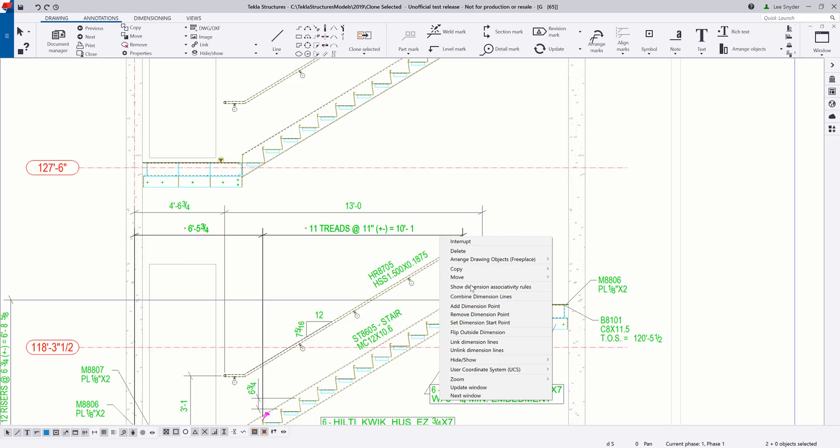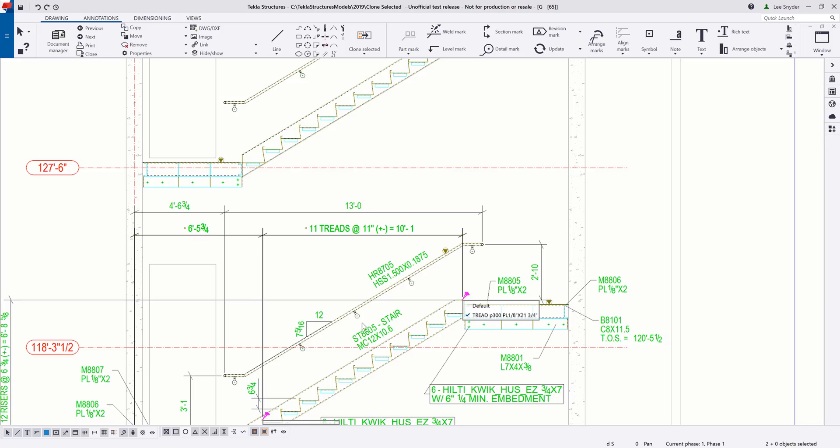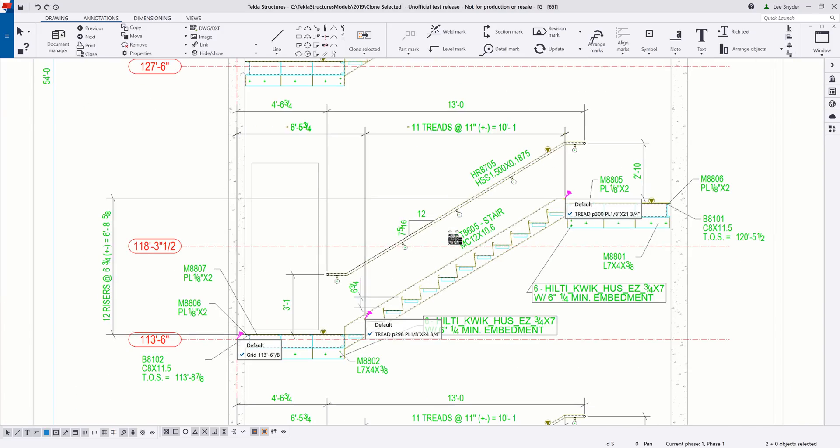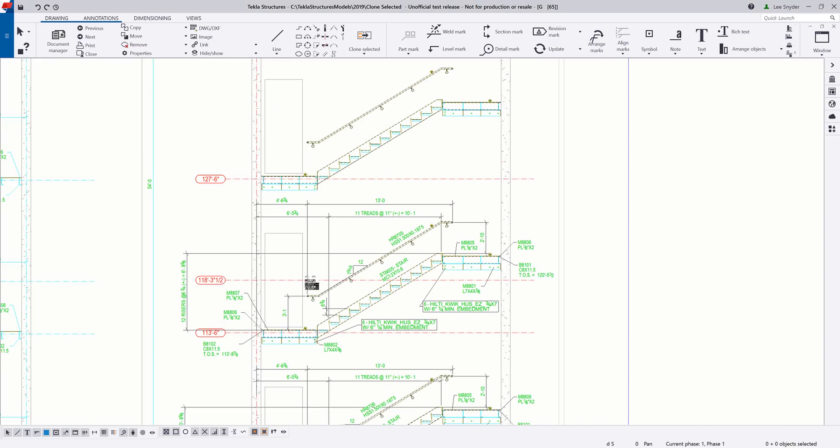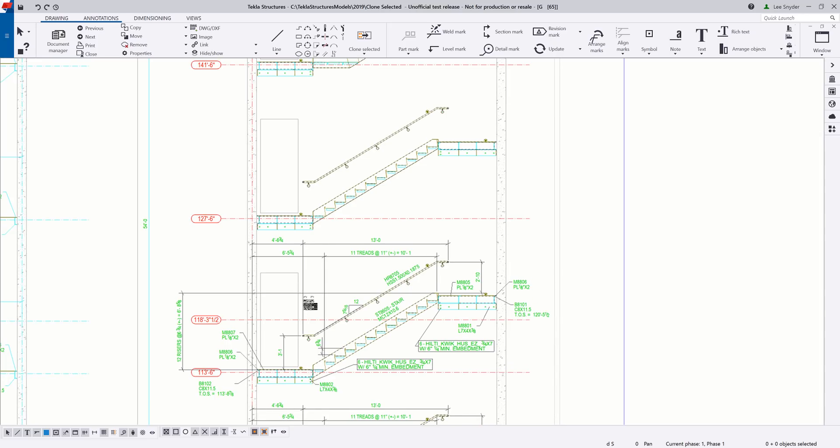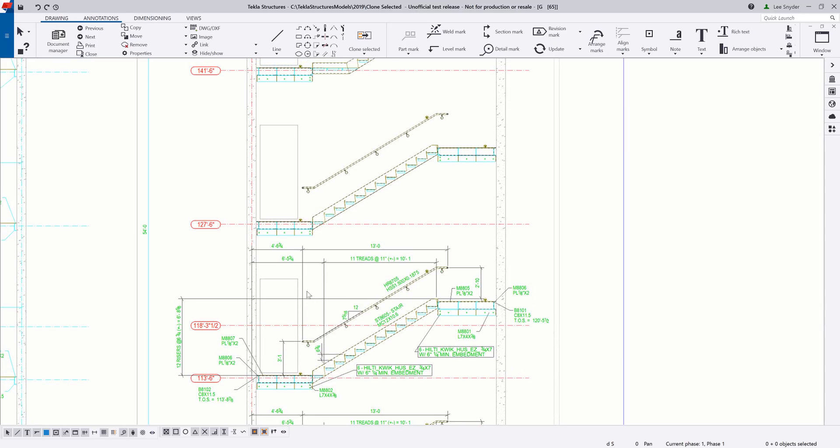We can check one more example here, and now if we take a look, I can see that these are all associated to the treads at my nosing points, just like I want, and then also to the grid location. So let's go ahead and create a clone of this up to the next level.